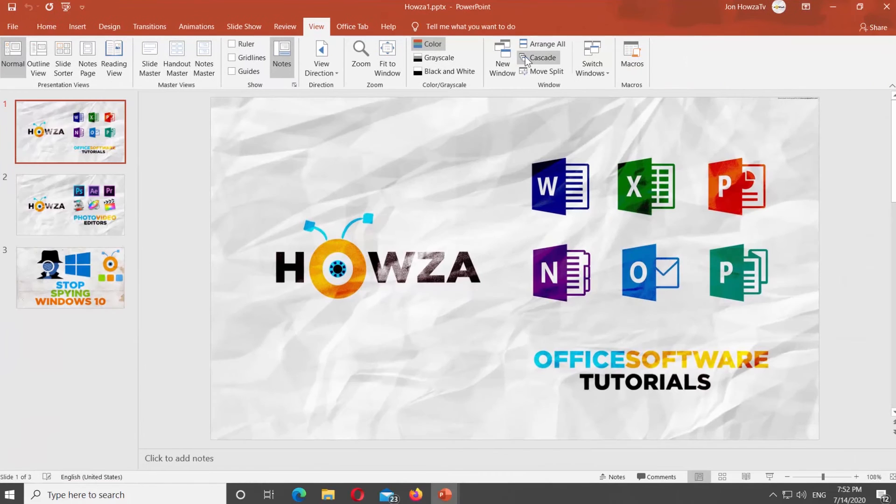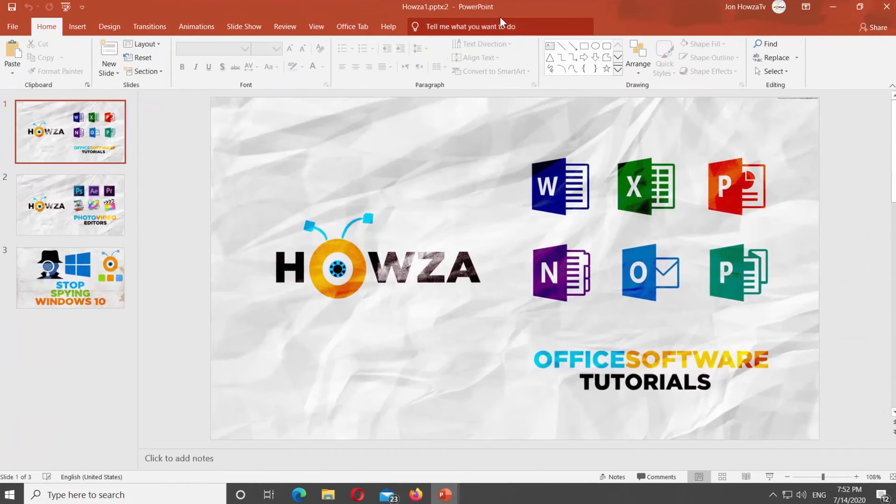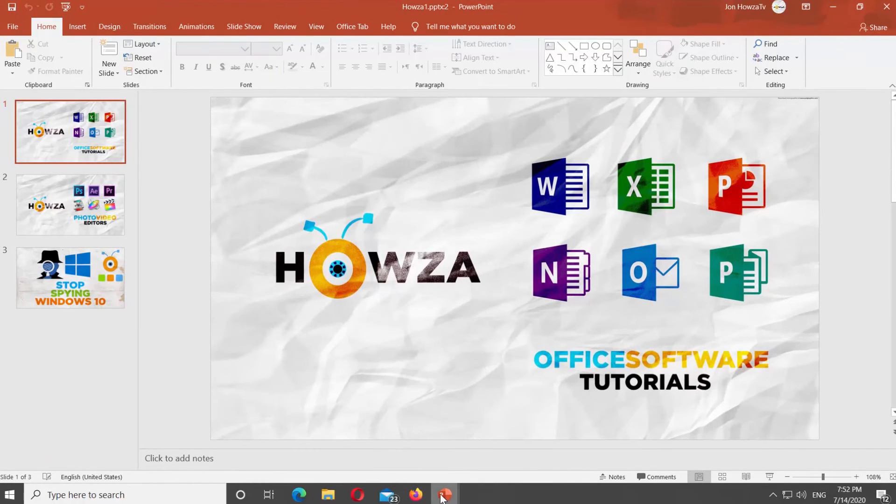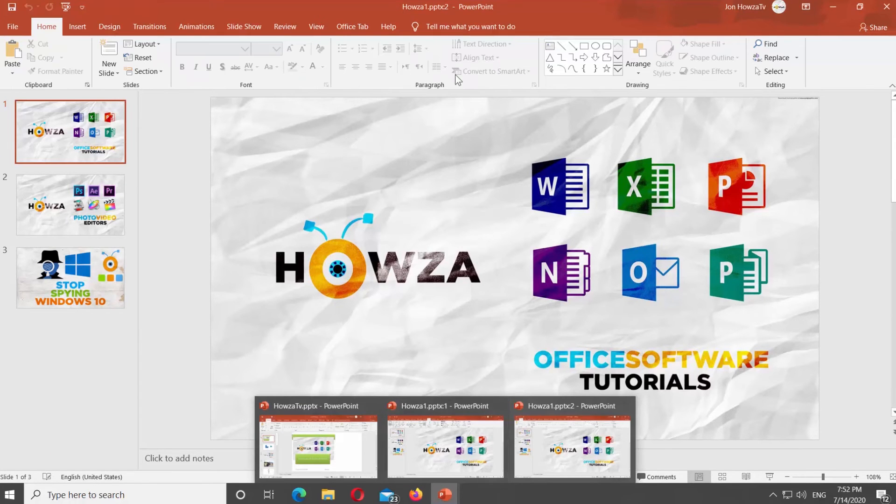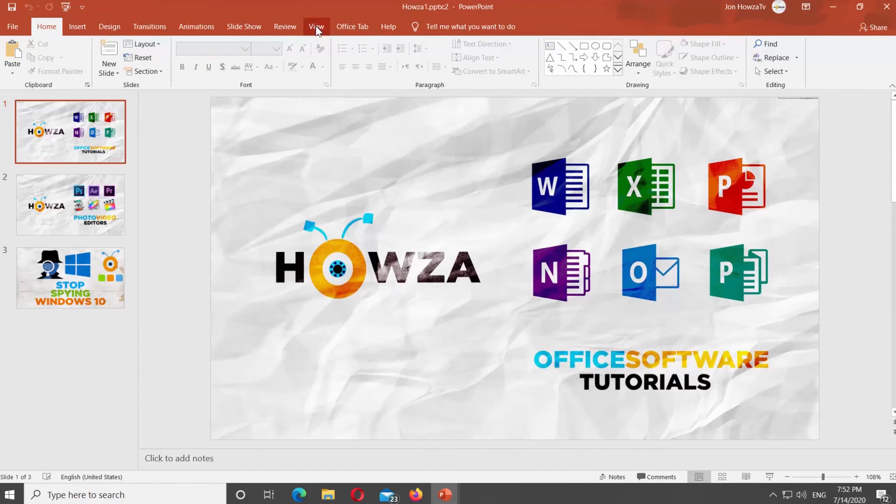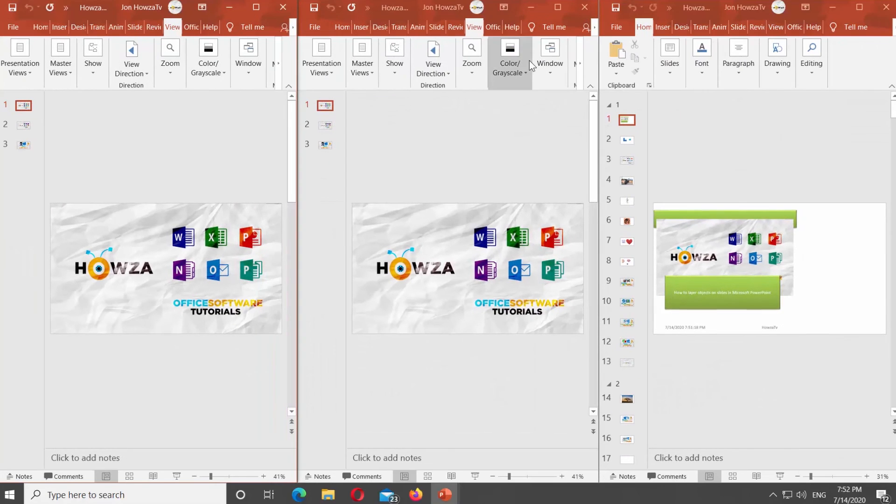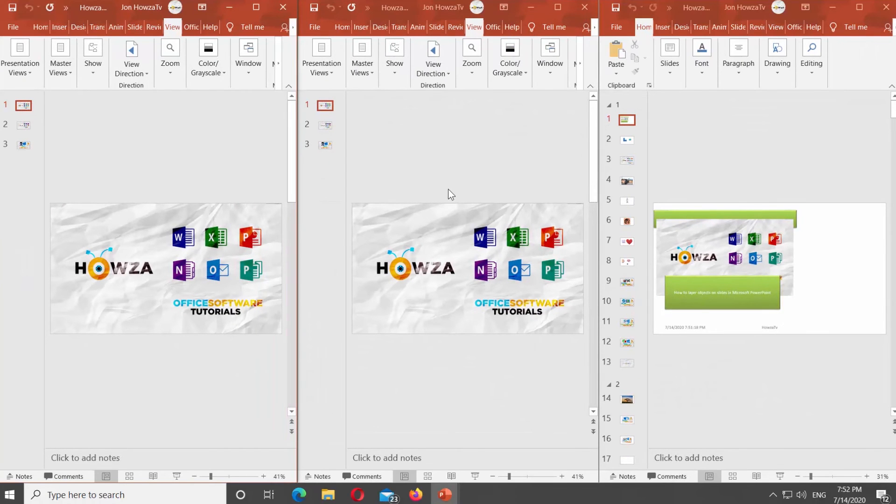Another option is to use New Window. This way, both presentations will be open in separate windows. You can have more than one or two presentations open at the same time.